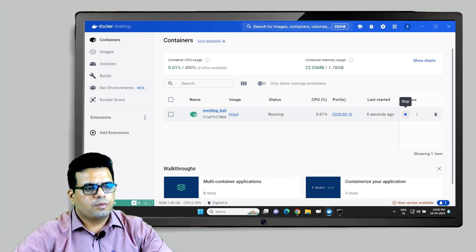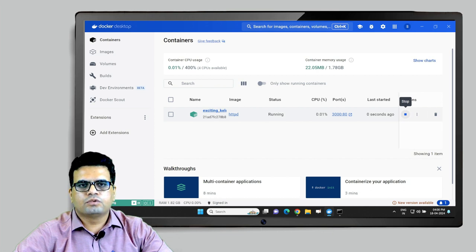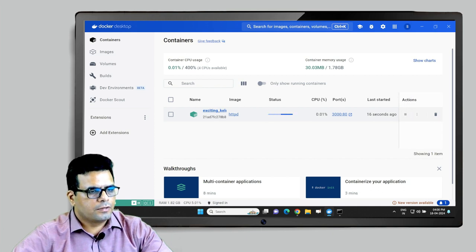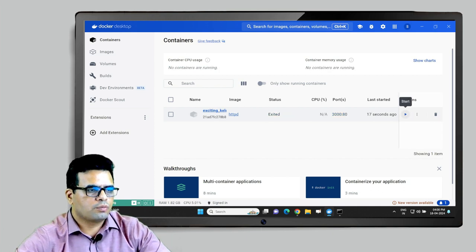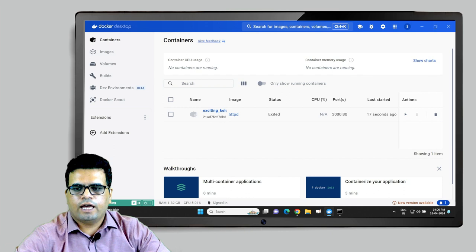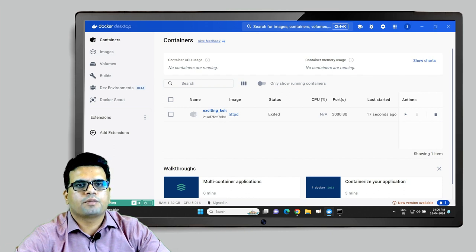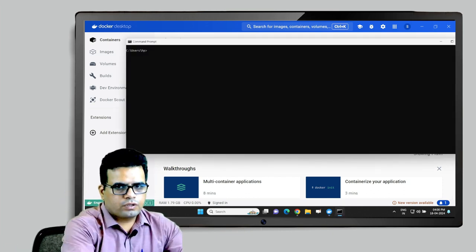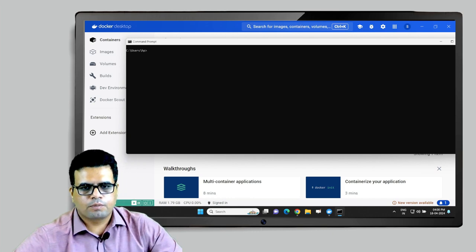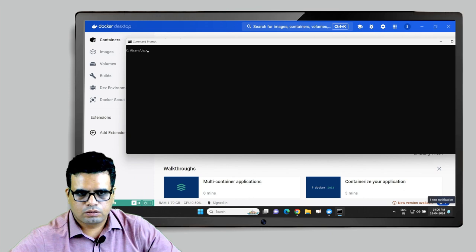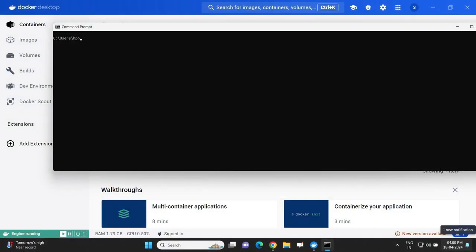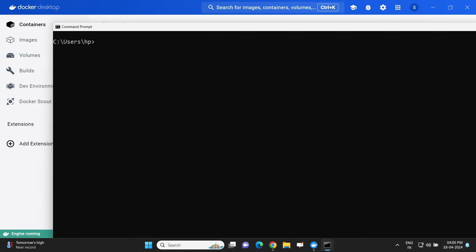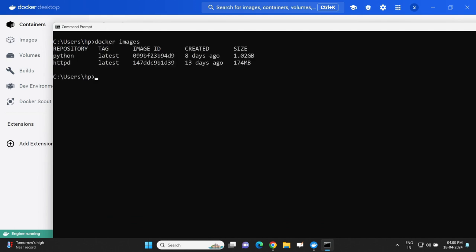What about launching the same container using CLI? Let us look into that. Let us first stop this container and switch to command prompt. We have a Docker command prompt with us. 'docker images' will list all the images - so we have a Python image and httpd image on our machine.